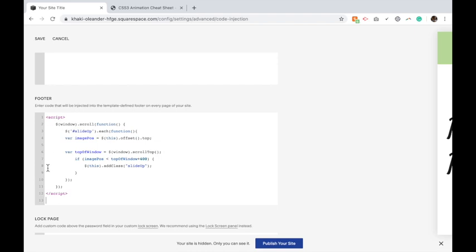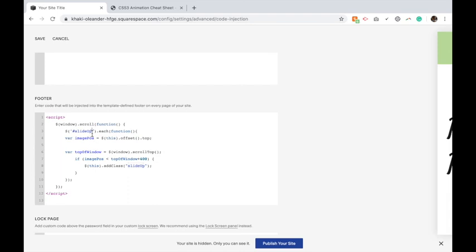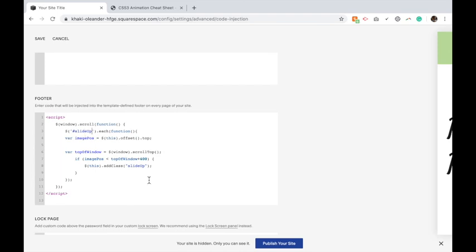Within this footer code you'll notice I have slide up right there and slide up right there. If you are not using the slide up animation, if you want to, let's say, slide down, you're going to change these to be slide down just like what you named them in your code block. Okay, but in this case I'm using slide up. So I'm going to change here and here to be slide up and then click Save.